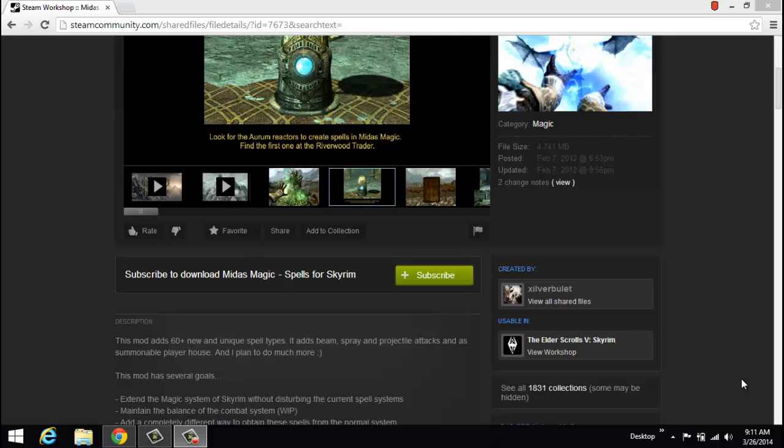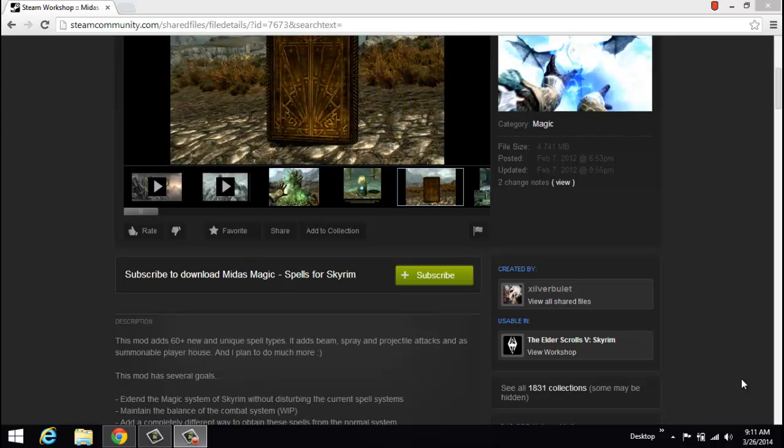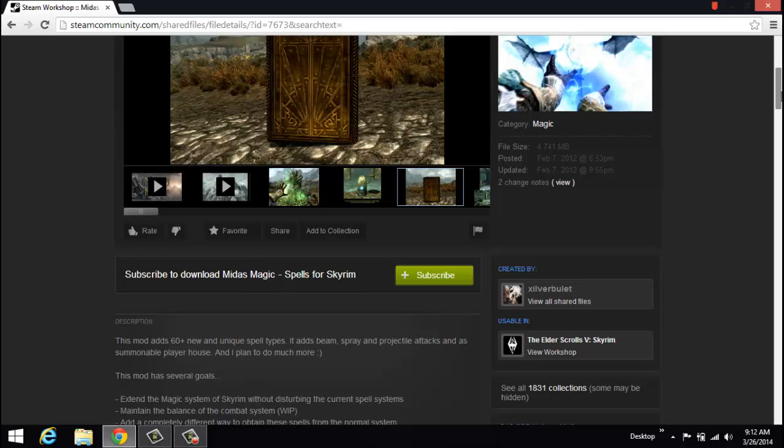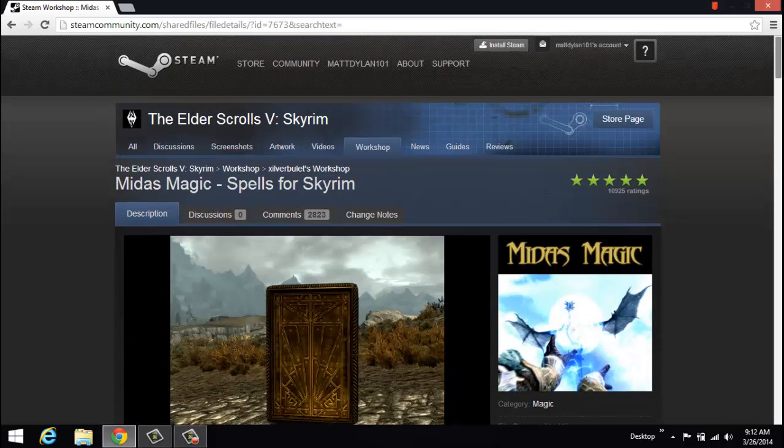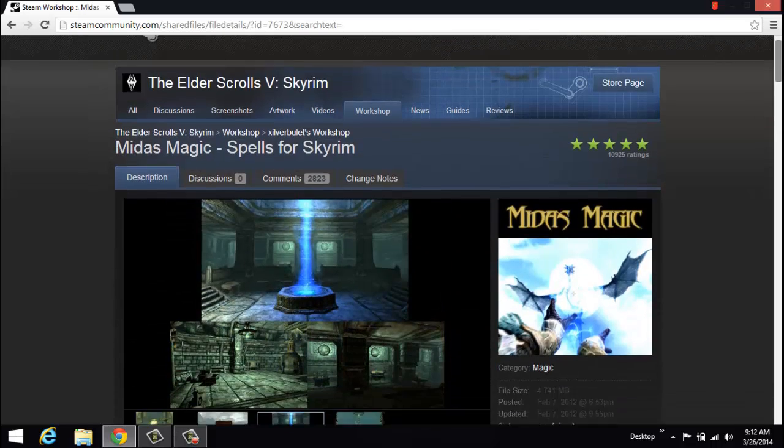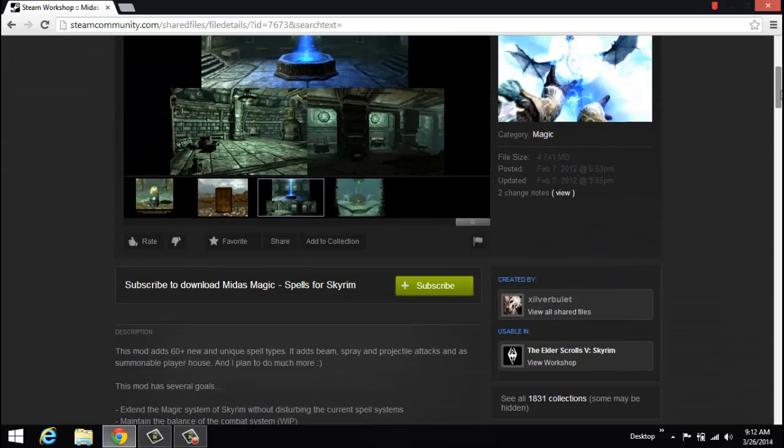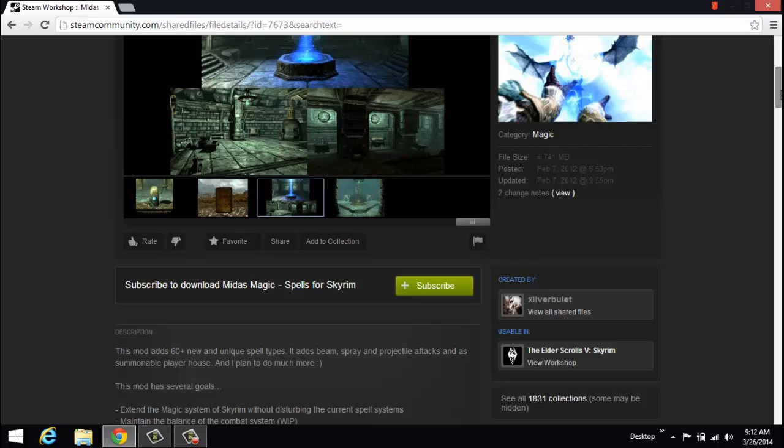Hey guys, what I'm here to show you today is basically how to add a mod from the Steam Workshop into your Skyrim game if you do not have the game bought through Steam.